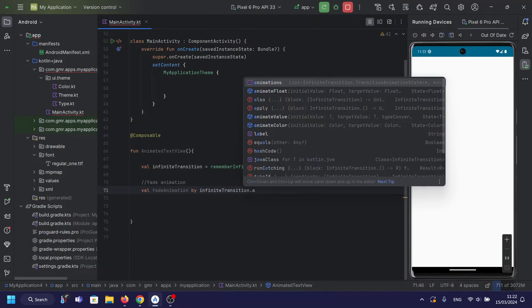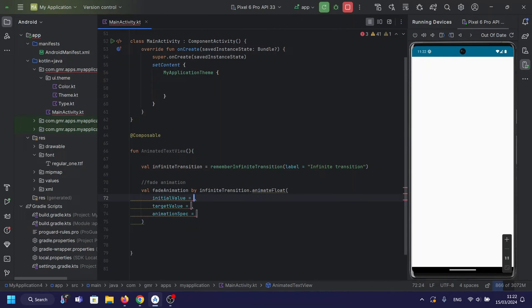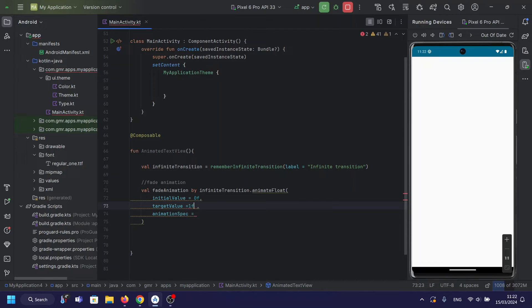Fade animation. We define the fade animation using the animateFloat function. It smoothly transitions the alpha value of the text from 0 to 1 and back, creating a pulsating effect.